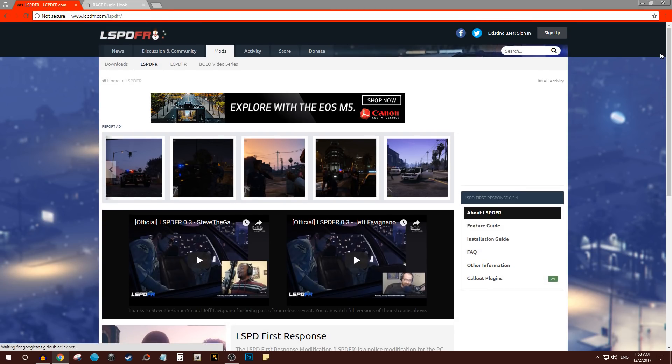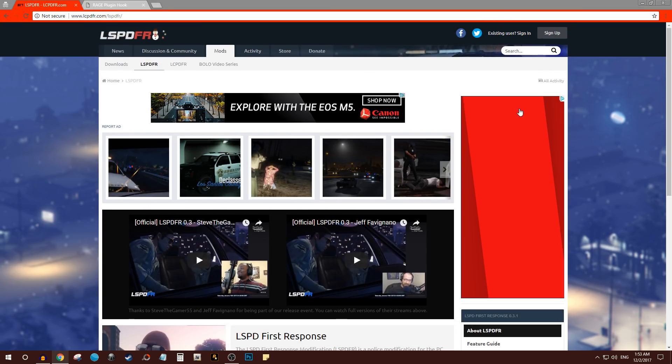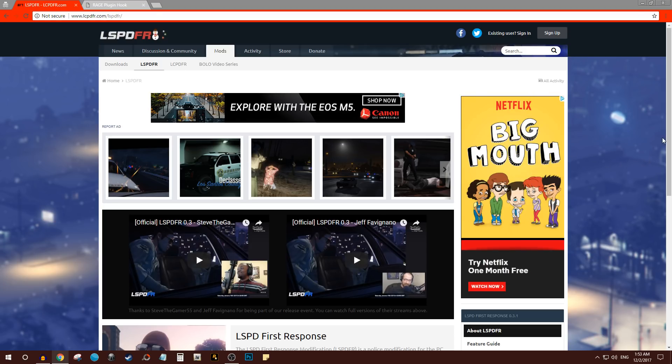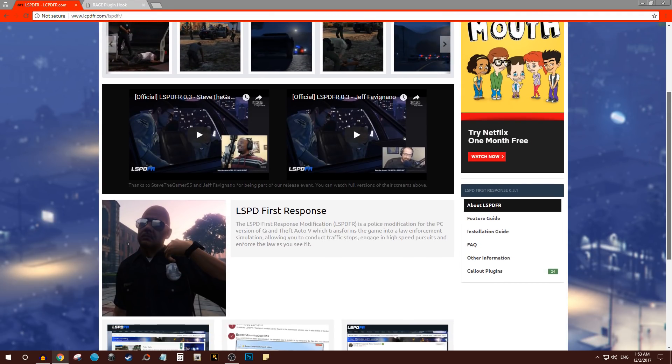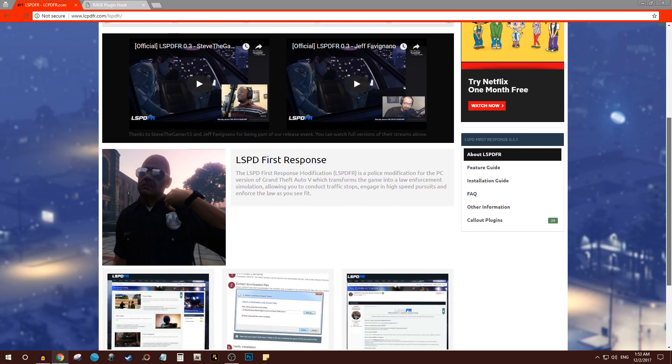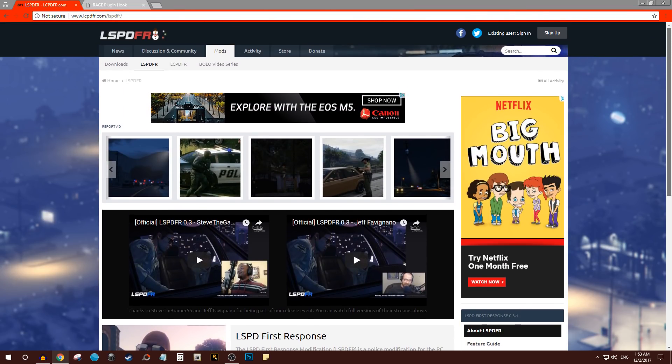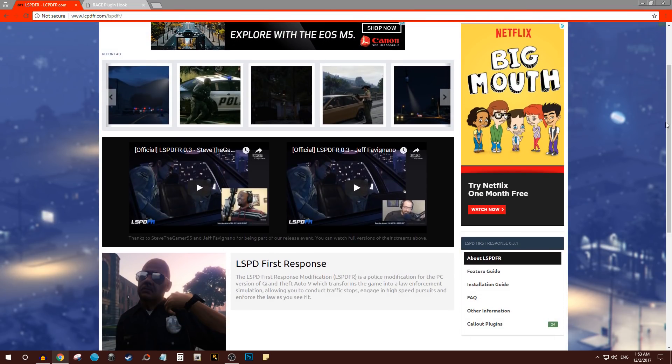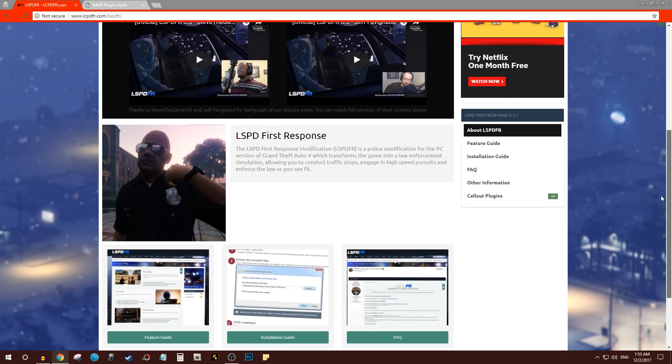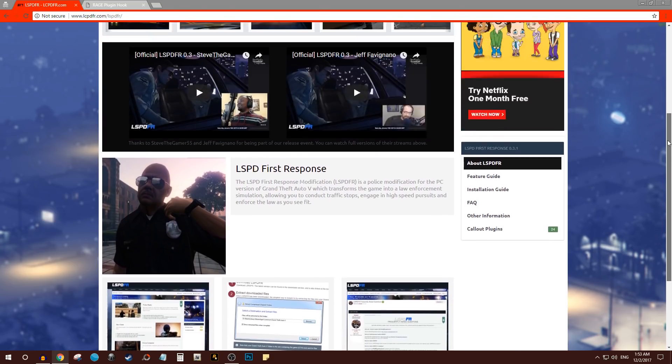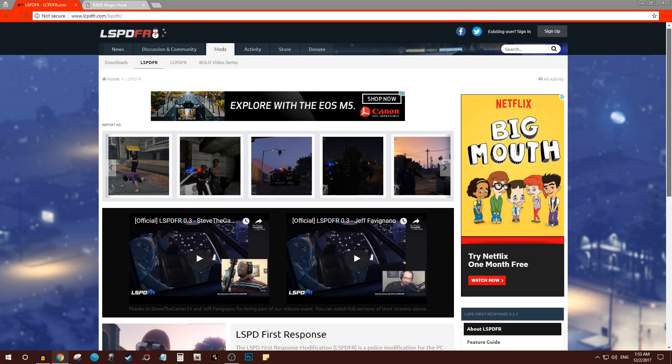First of all, if you don't know what LSPDFR is, it's pretty much a plugin or mod that makes you play as a police officer in GTA 5 and you can do pretty much anything that real cops do. Most of you searching for this video, I'm assuming, know what type of mod this is and just want help installing it. It's a very fun mod. I think it's the best mod that was released for GTA 5.